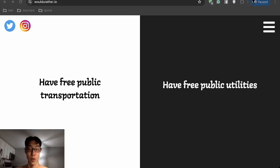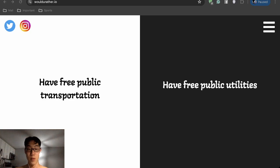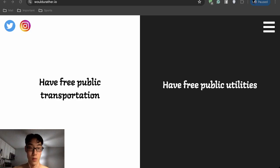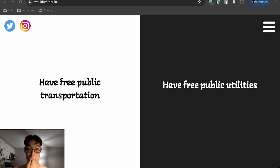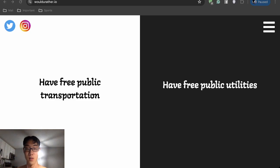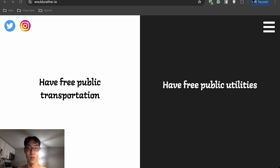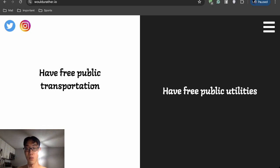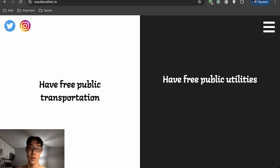Hello everyone, today I'm going to be playing would you rather. Pretty much I have to choose one or the other and I don't know how many questions there are, but I'm going to try to answer as many as I can, probably around 15 to 20 questions. Hope you guys enjoy. If you like it please like and subscribe to my channel, thank you. The first one: free public transportation or free public utilities?